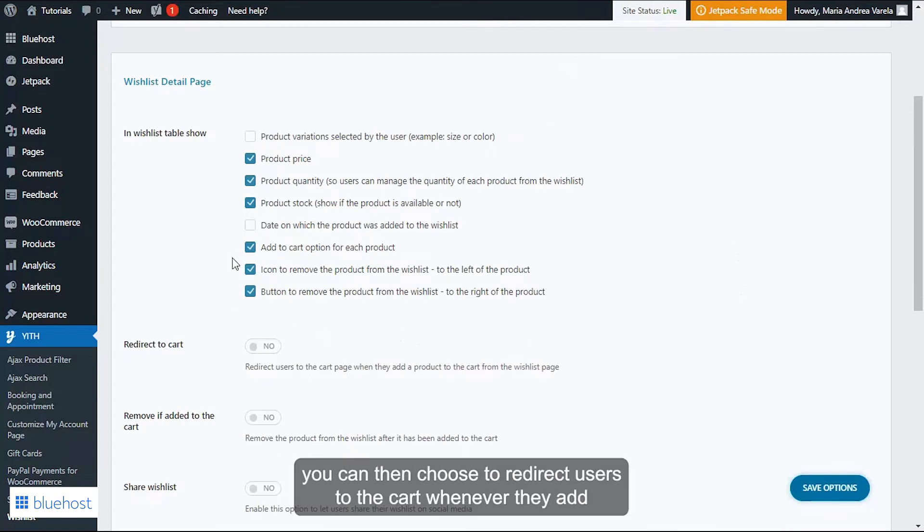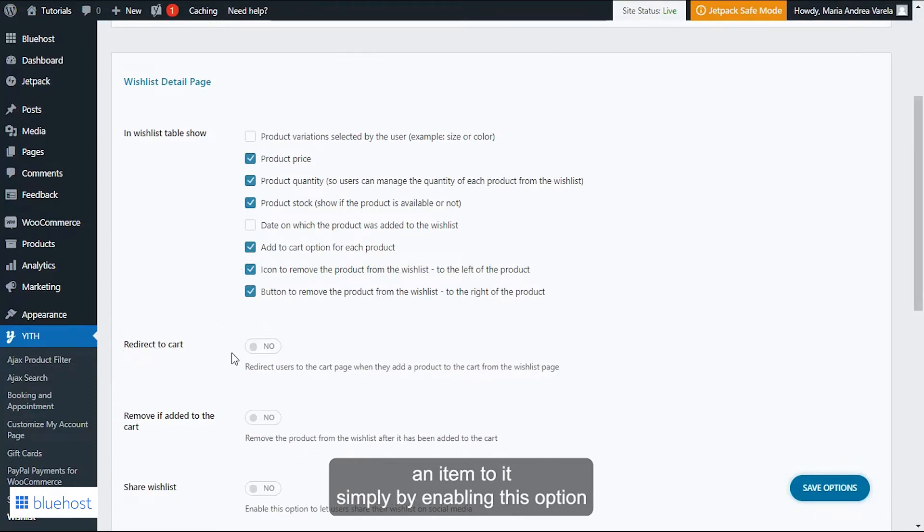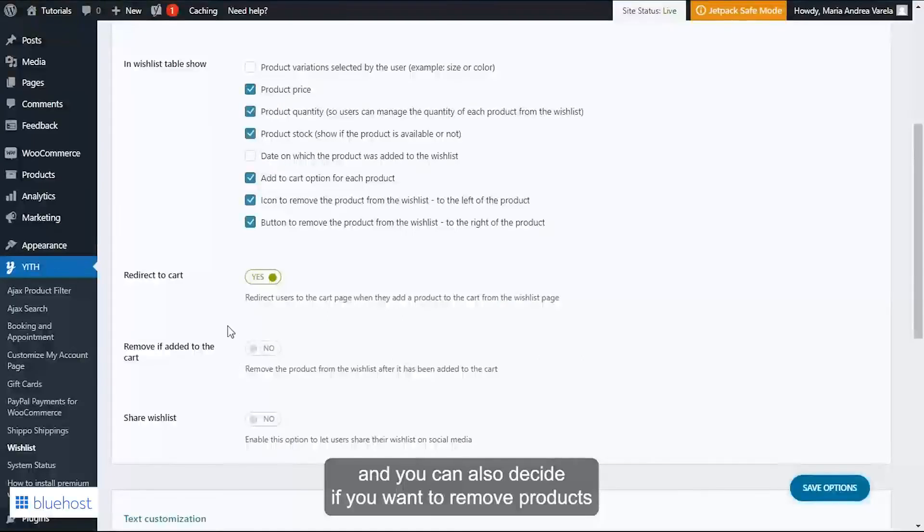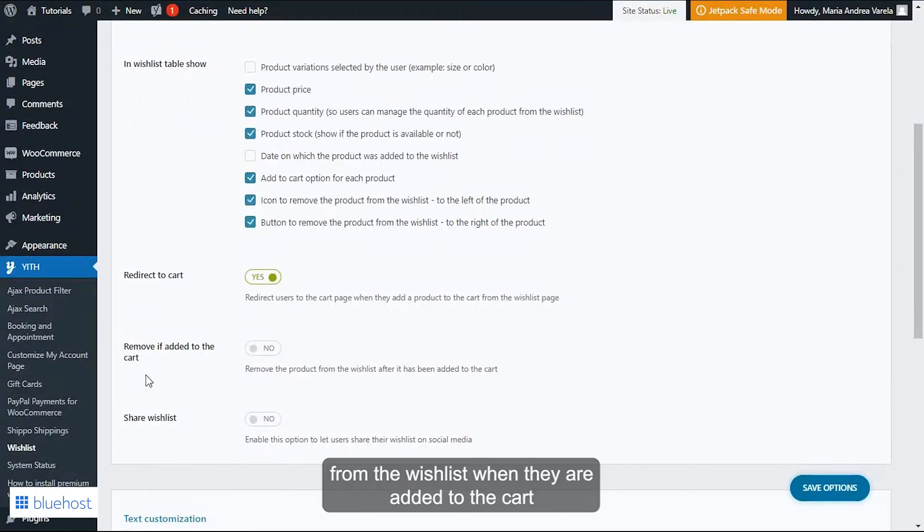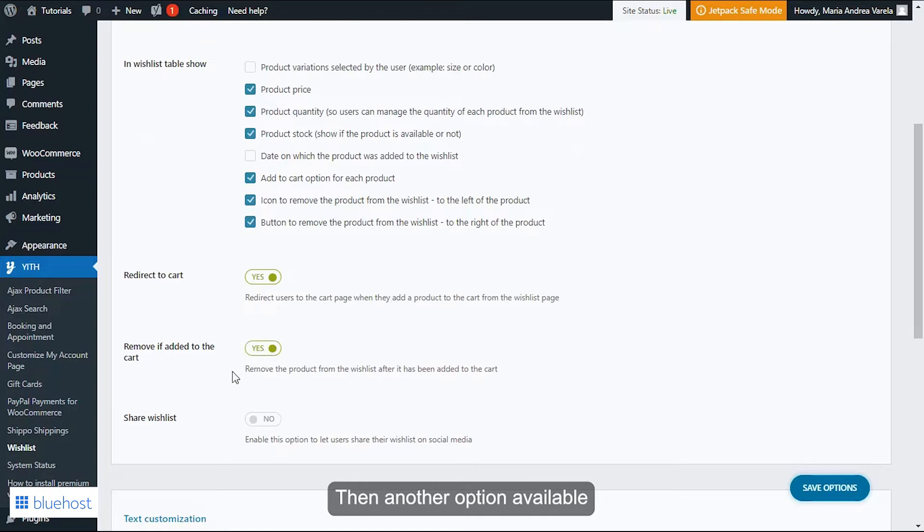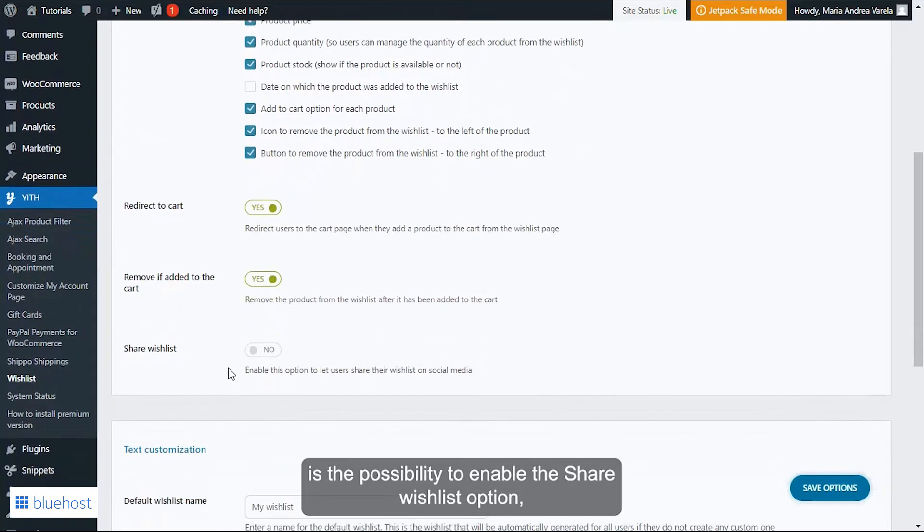Simply by enabling this option, and you can also decide if you want to remove products from the wishlist when they are added to the cart, once again simply enabling this option.